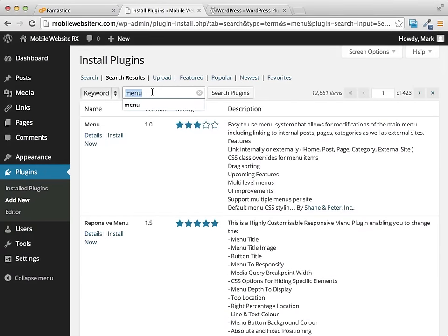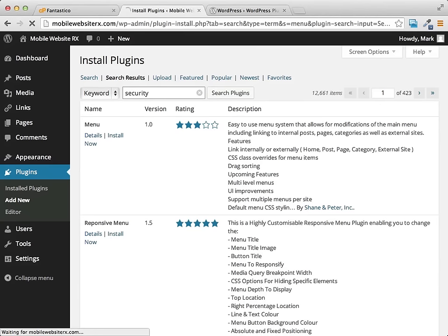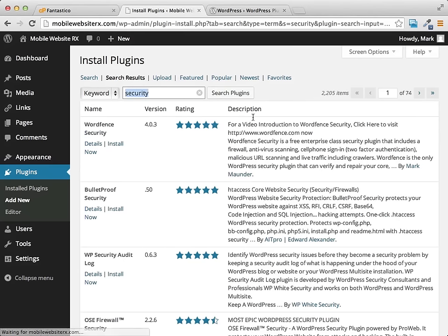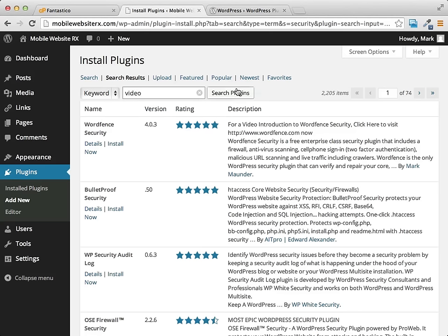Pretty much anything. Security. Pretty much anything you can think of. Video. There's plugins for just about anything.